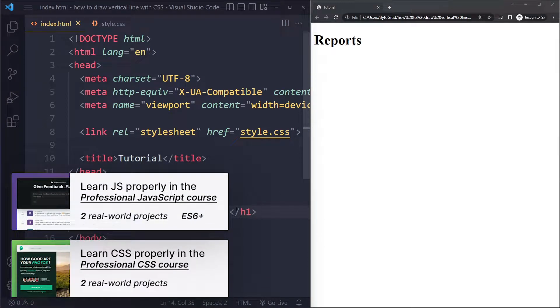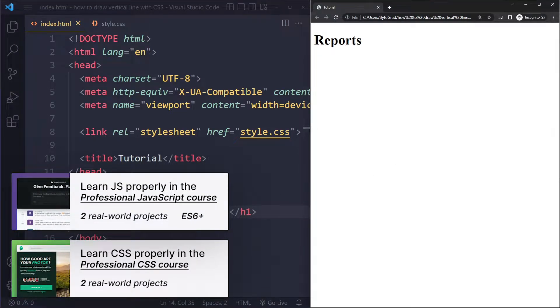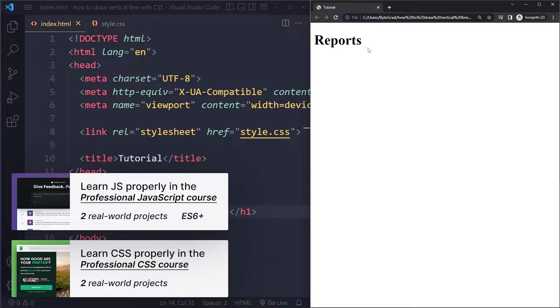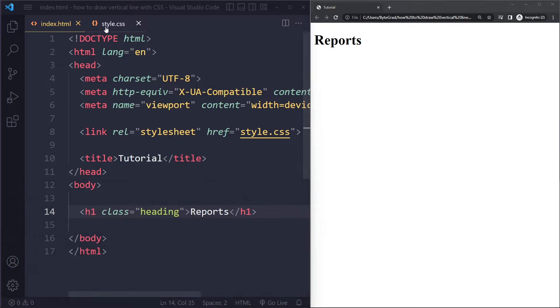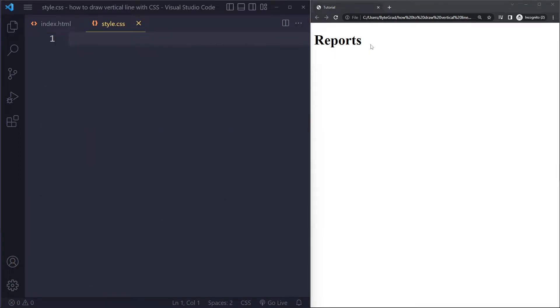All right, so I have a simple example here. I just have a heading element here and this is what it looks like right now. Now let's say that after this text here we want to get like a vertical line. So when you deal with these types of little lines after an element or below or very close to the element, it's best to solve this with a so-called pseudo element.